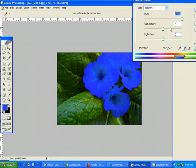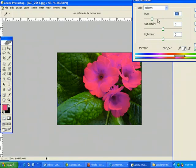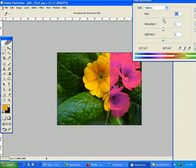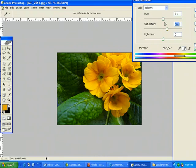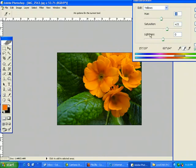Now I can go in with my hue saturation sliders, and I can just change the colors of the flowers without touching the green.